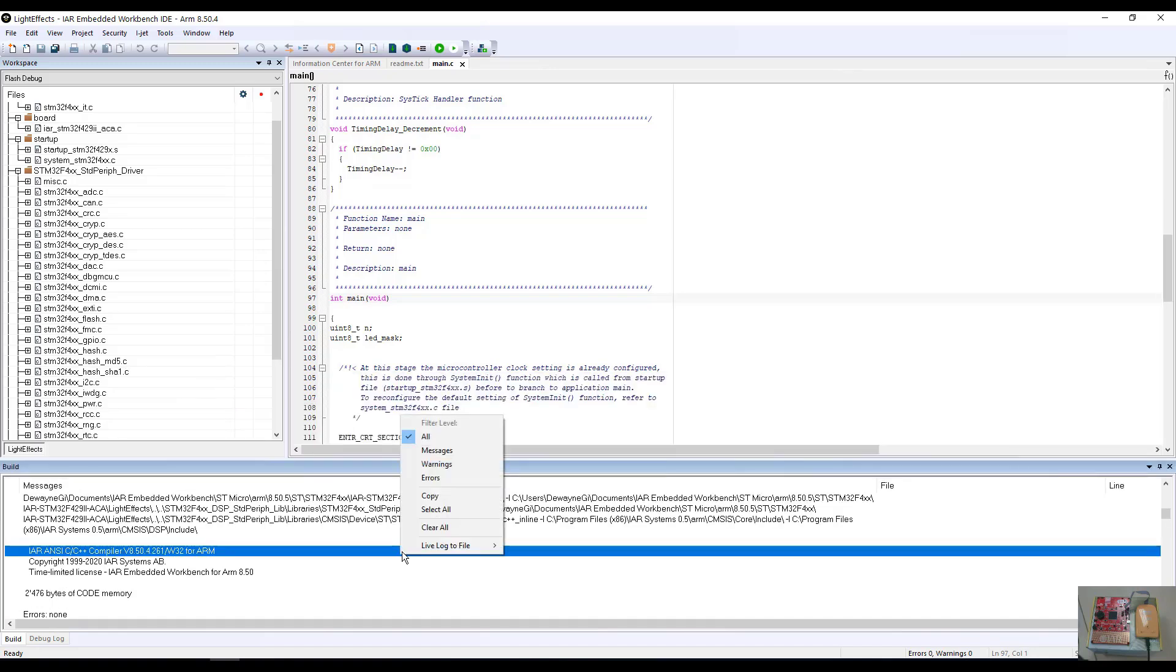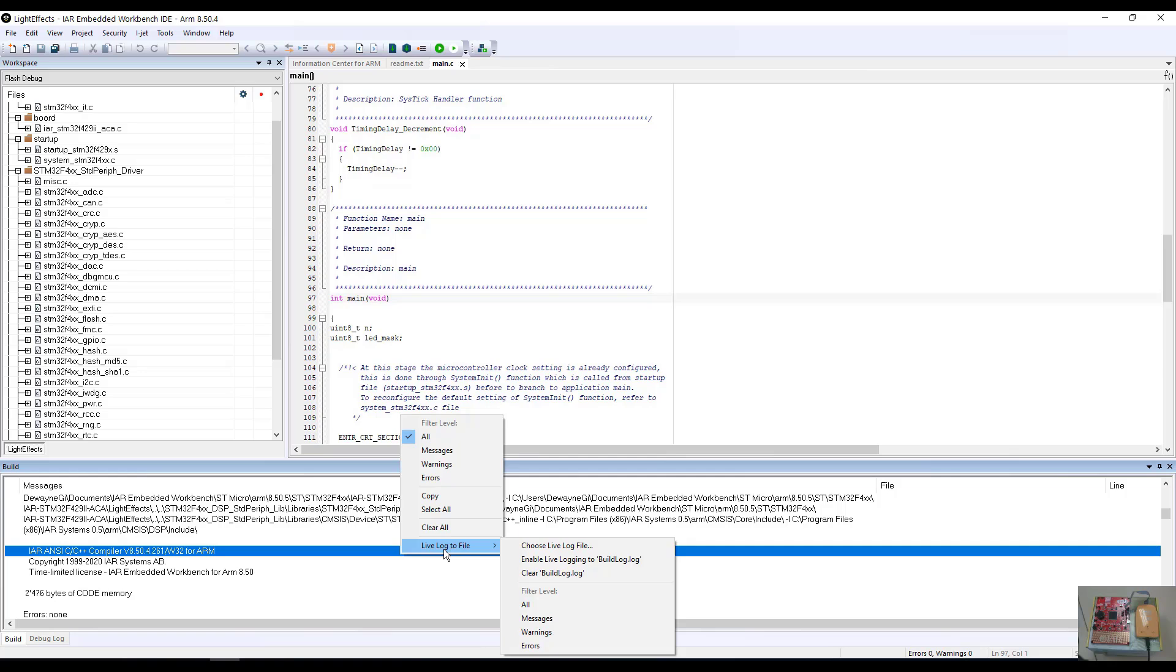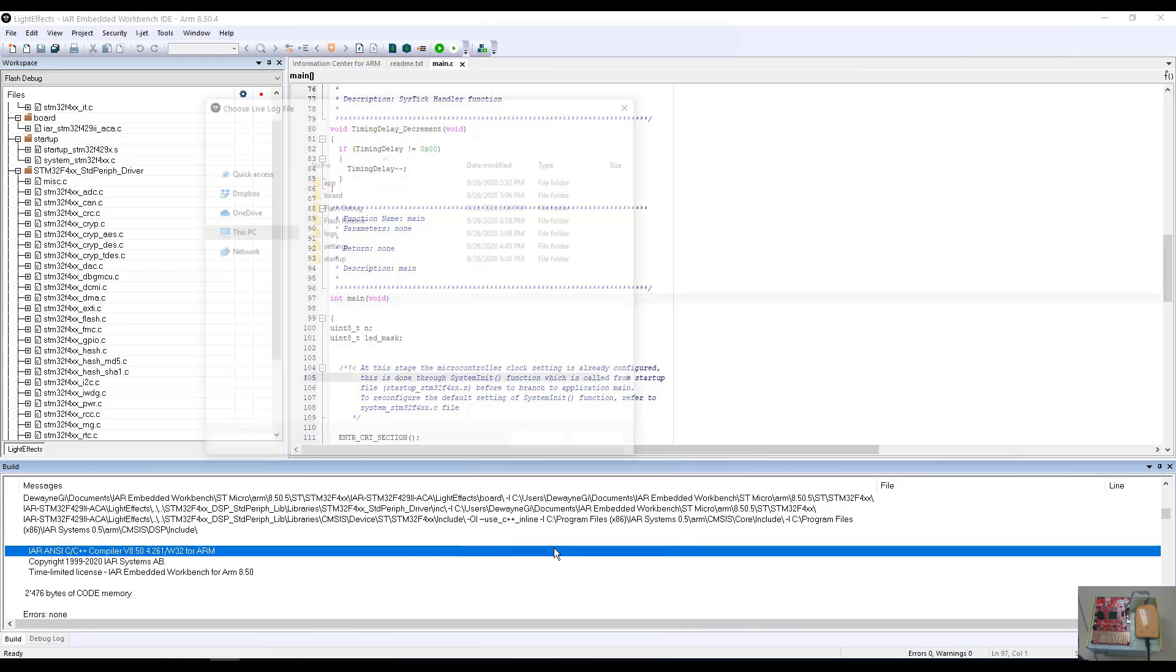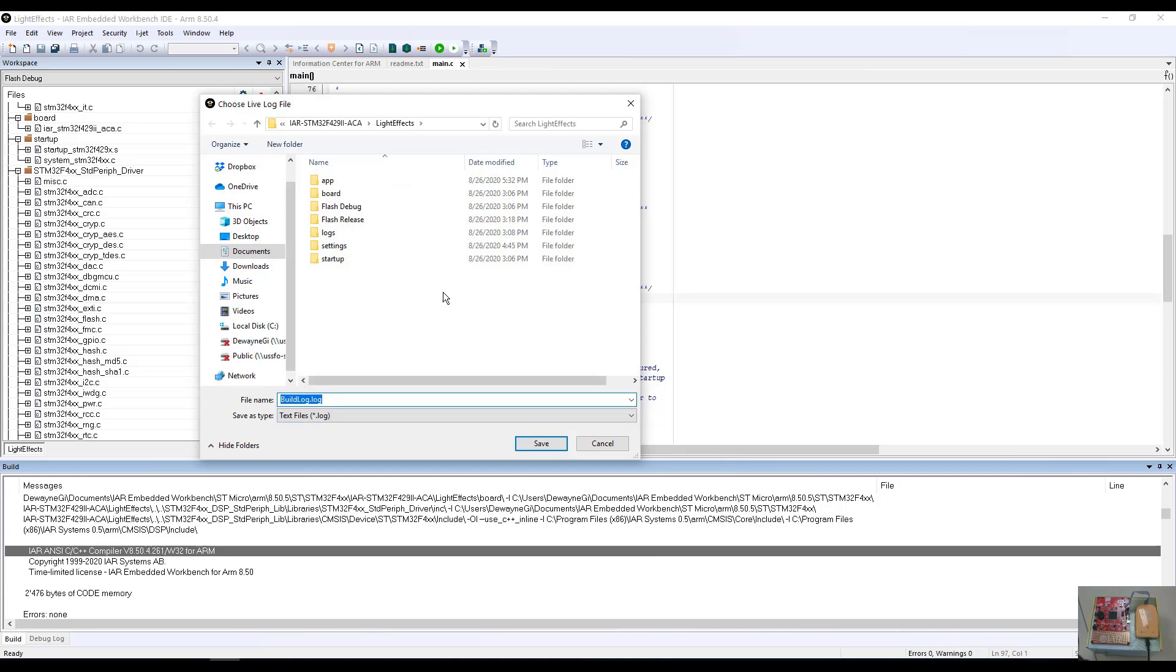Should you ever interact with IAR's support staff of FAEs or support staff, they may ask you for a log file. When they ask you for this, a log file of your build window can be created by selecting right click and select Live Log to File. Choose Live Log to File, and a build.log dialog box will pop up in your project directory. This will create the log file that should be sent to IAR support or FAE staff for further debug help.